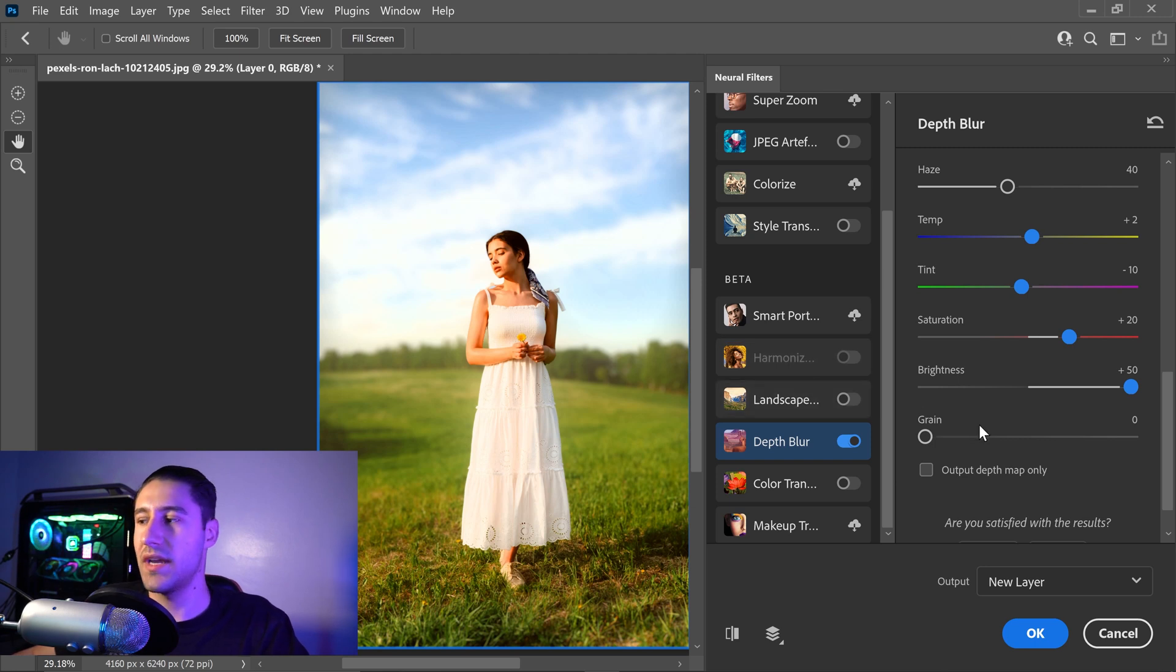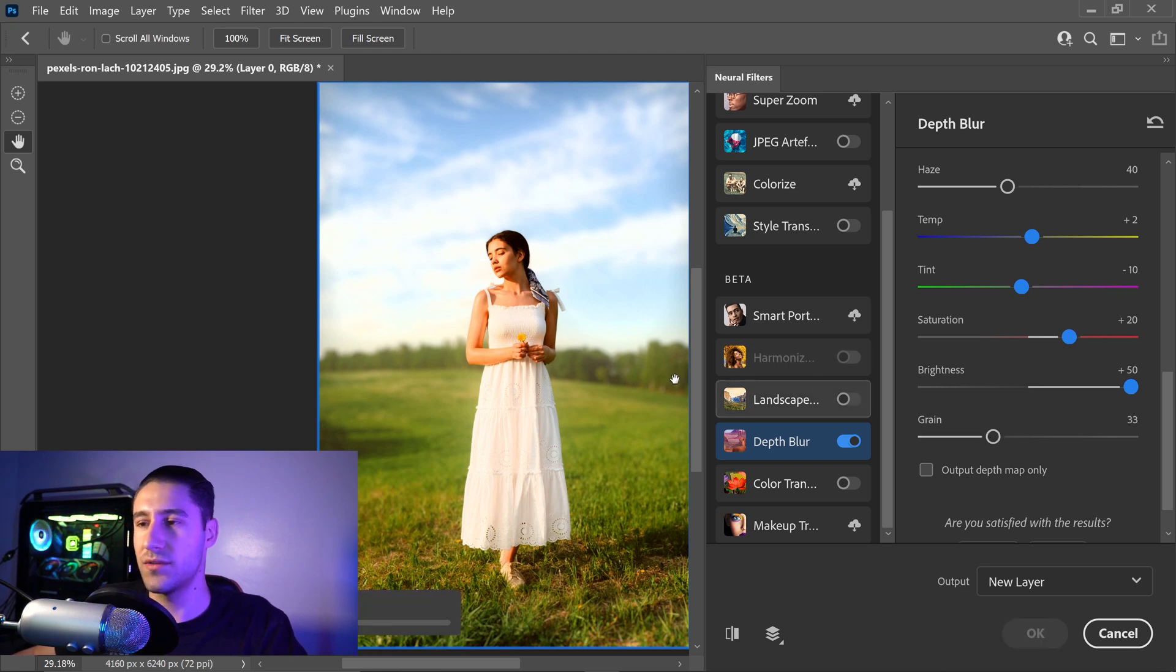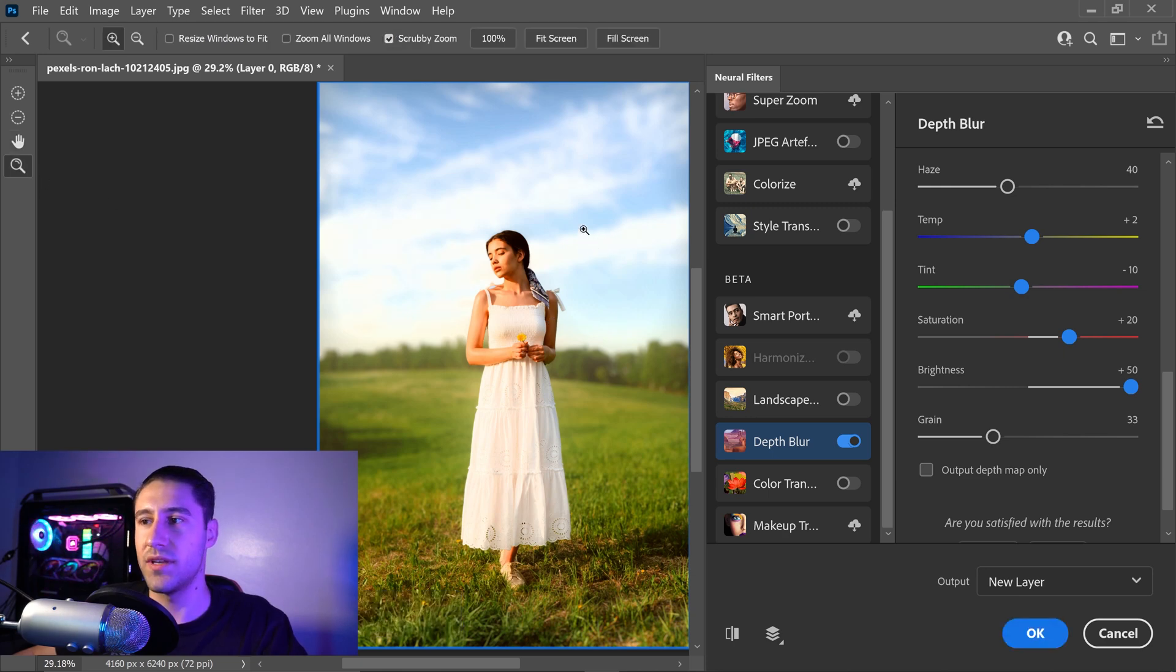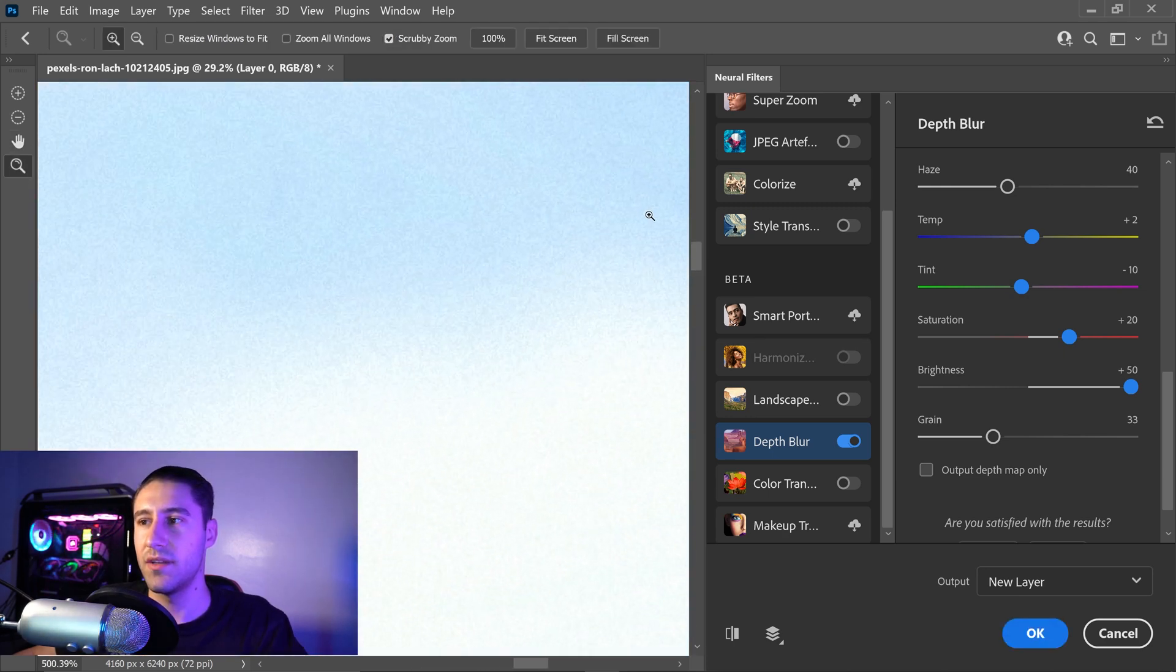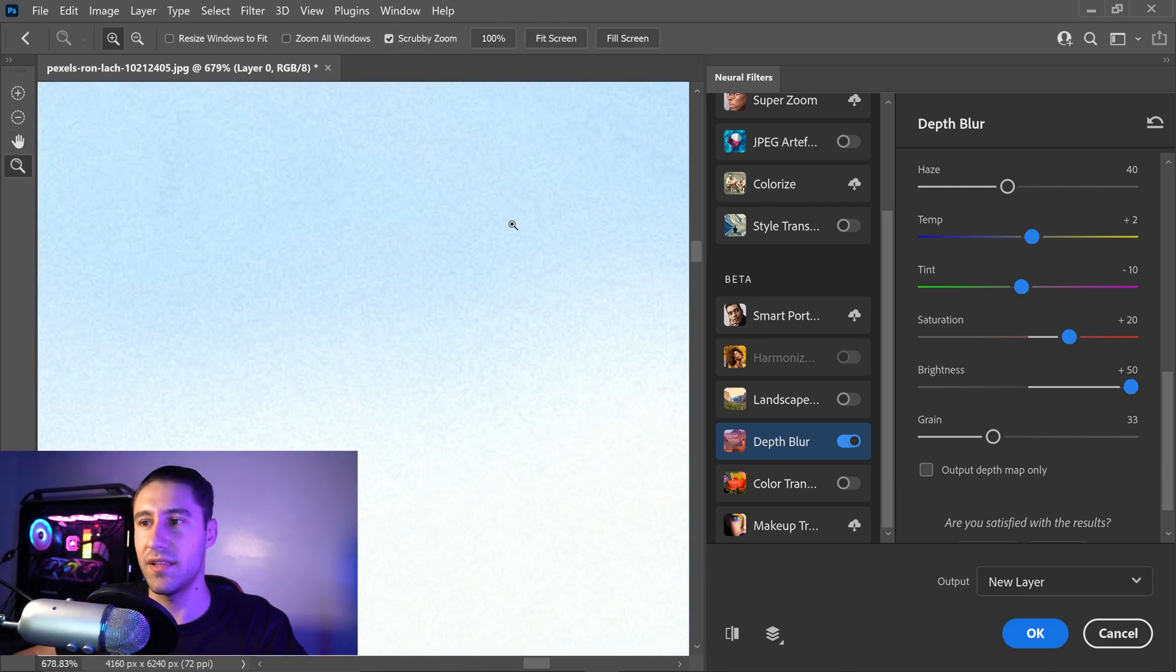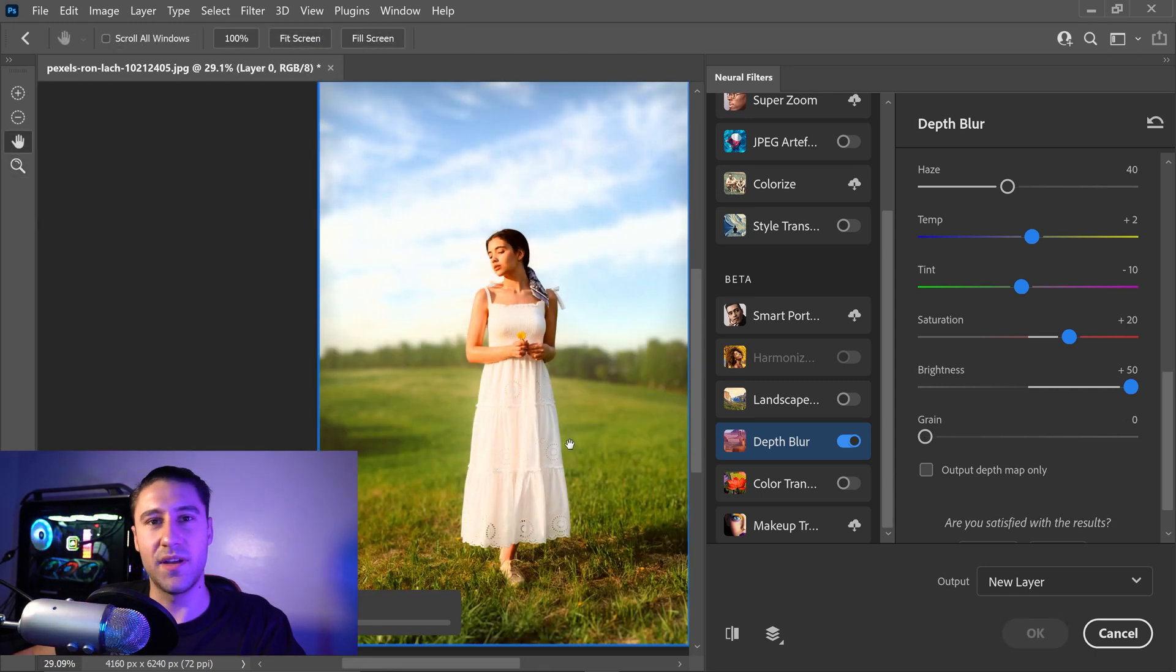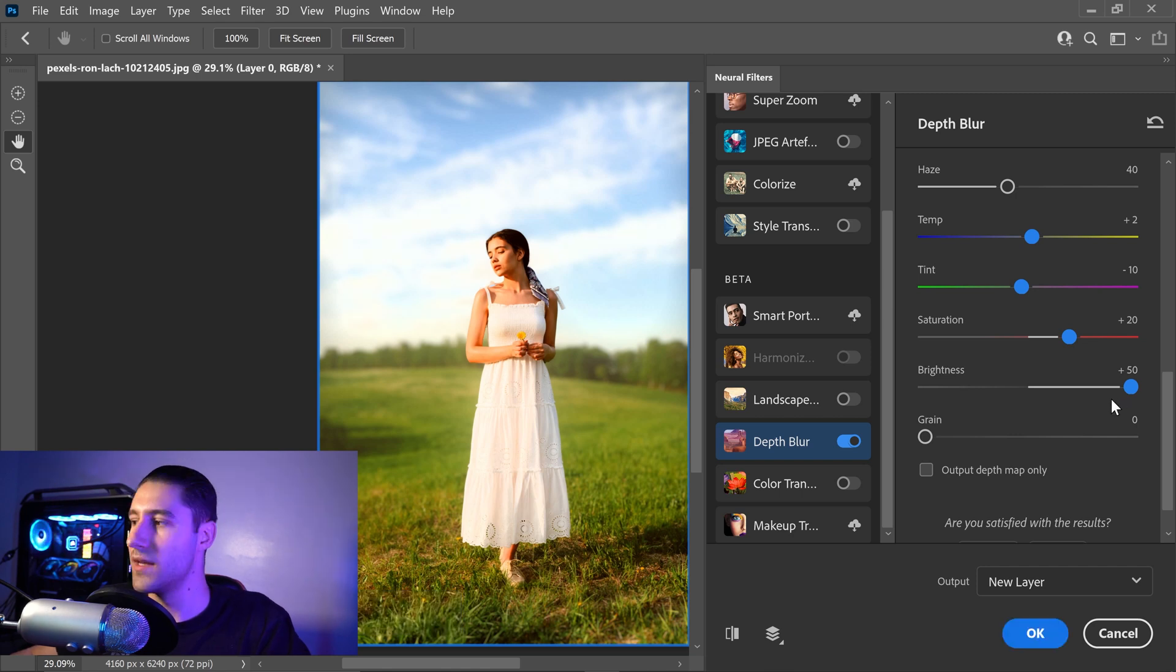So if you wanted to, you can increase the grain, and what this will do is it will create a little bit of color noise in the background. If we zoom in, you can see that there is some noise in the background right here. I prefer it nice and smooth, so I'm going to set it to zero.